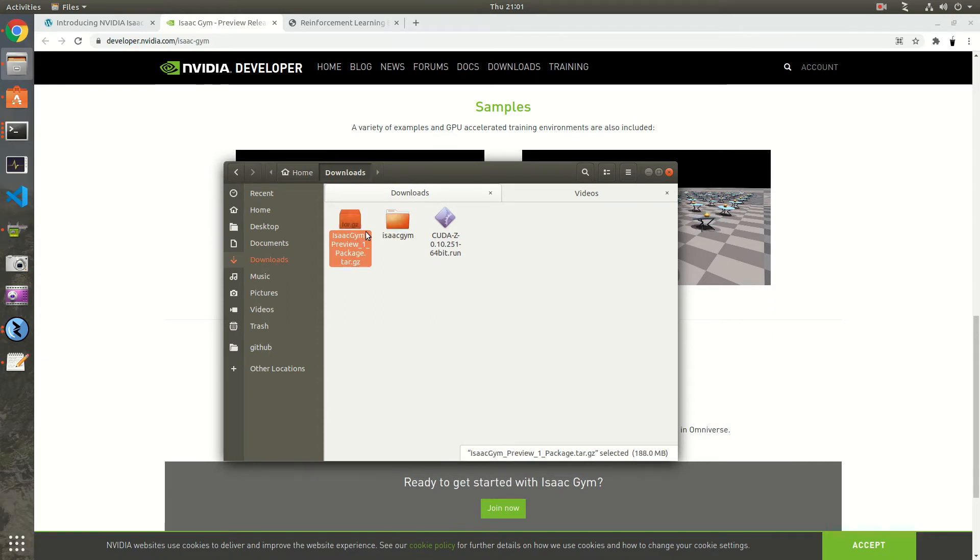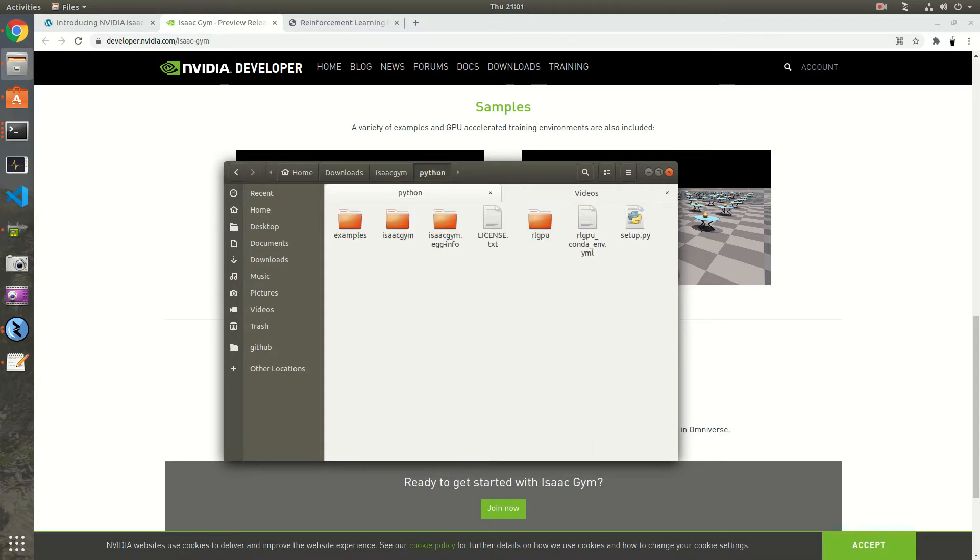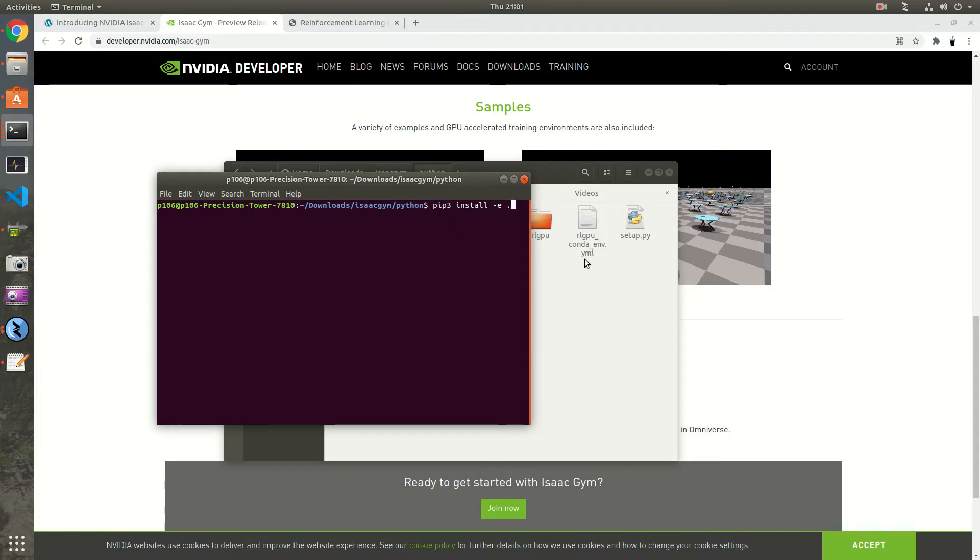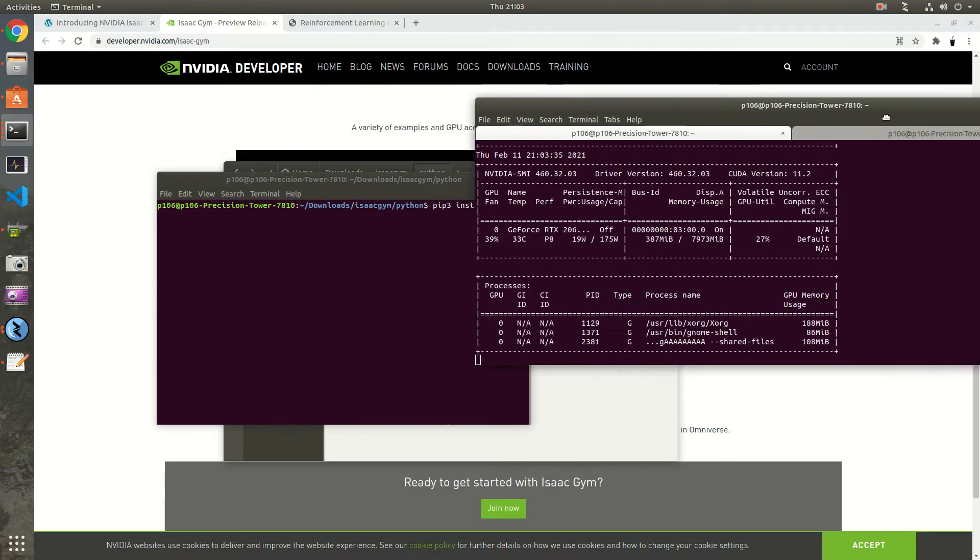Basically you get this and then you extract it, and all you have to do is go to the Python folder and install like any other package with this command. It's quite easy. It uses PyTorch 1.7, so all you need to have is your NVIDIA drivers up-to-date. My driver version is 460.